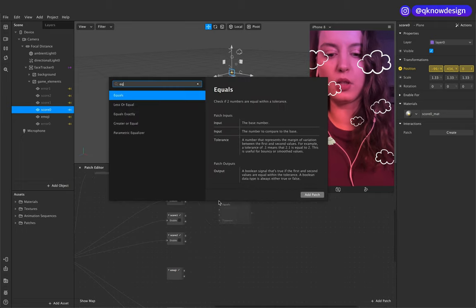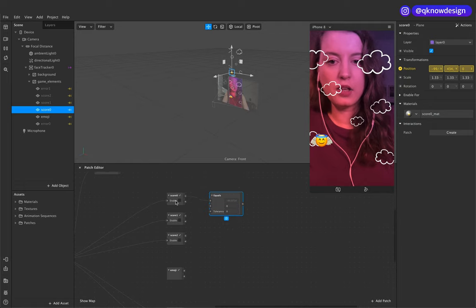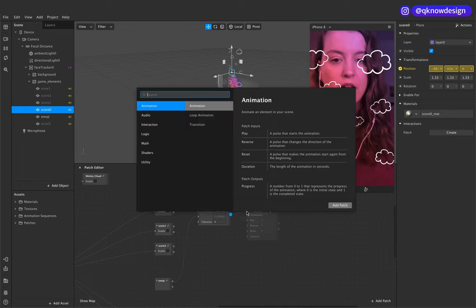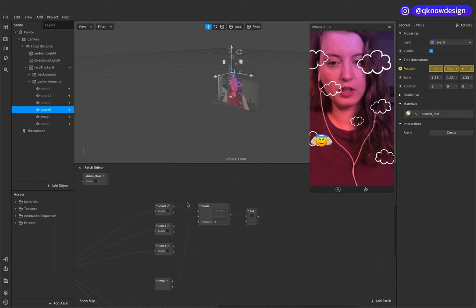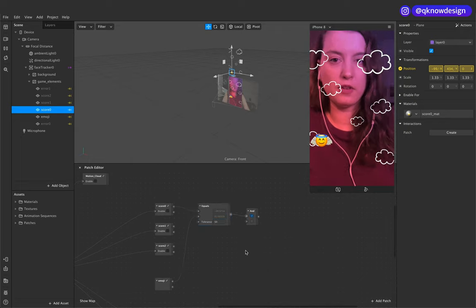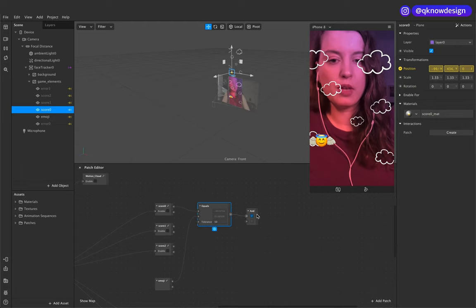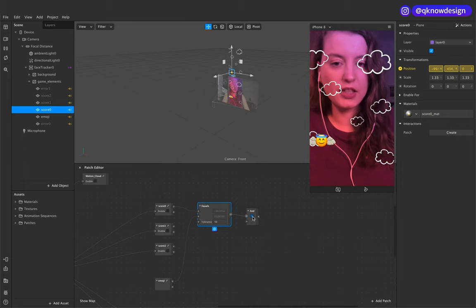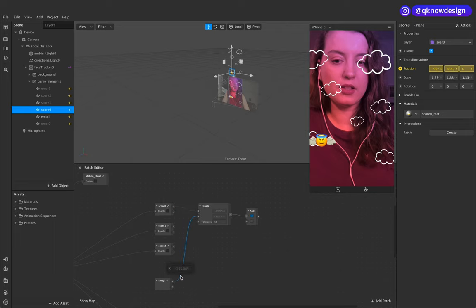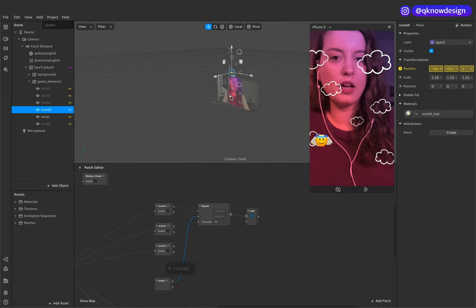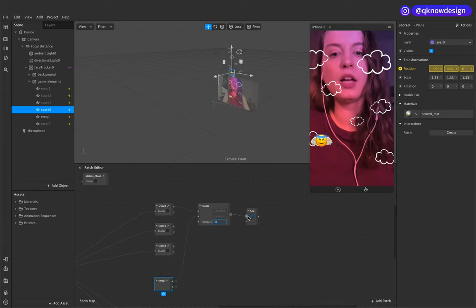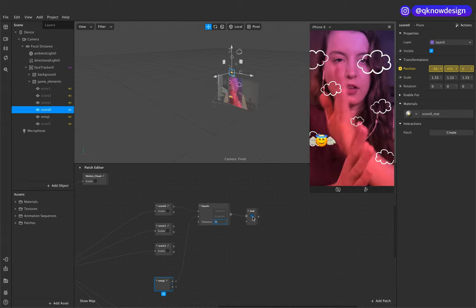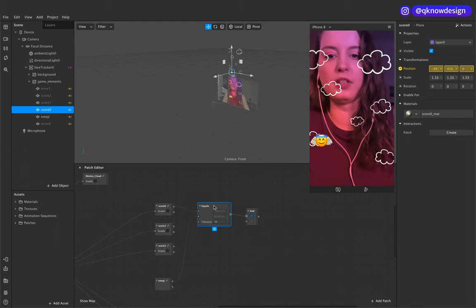So we start with this one and go to 'equal' — we want to know if the score X is equal to the emoji X. If something matches, then something will happen. We want to make a tolerance of 50 in this case, so the X of the emoji and the X of the score are within a tolerance of 50 — then they're hitting each other. So this is the equal X condition.